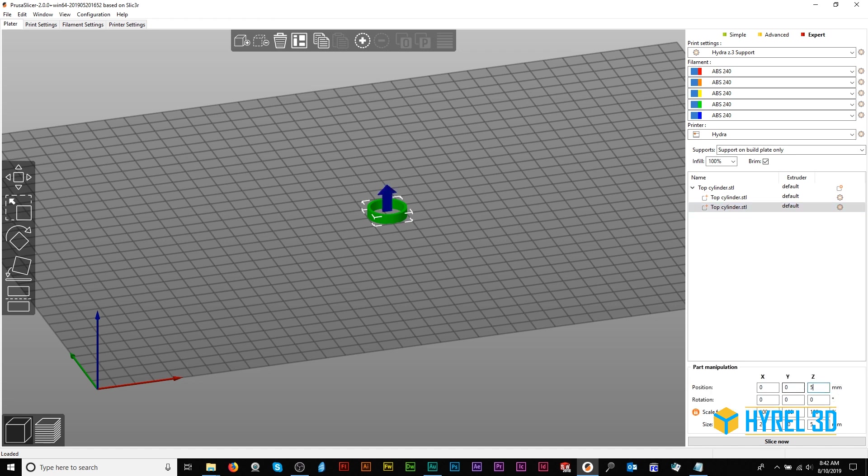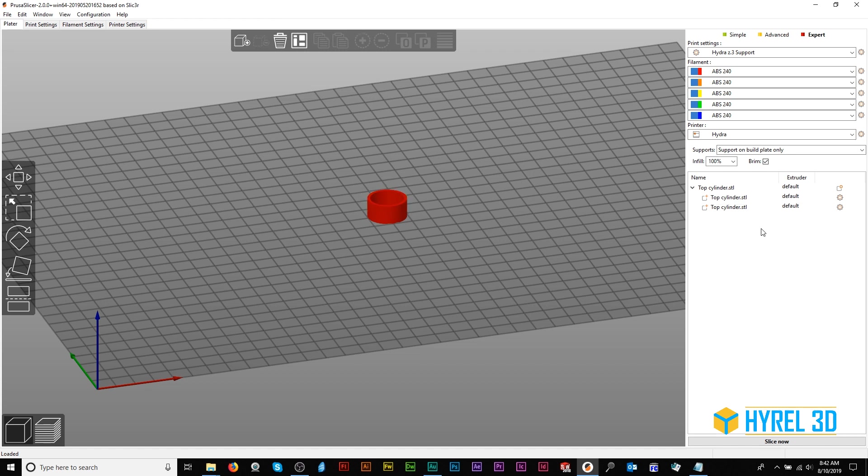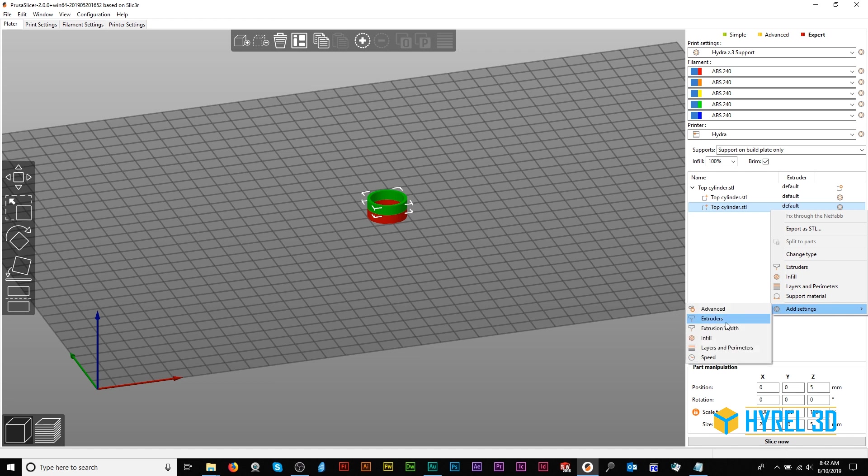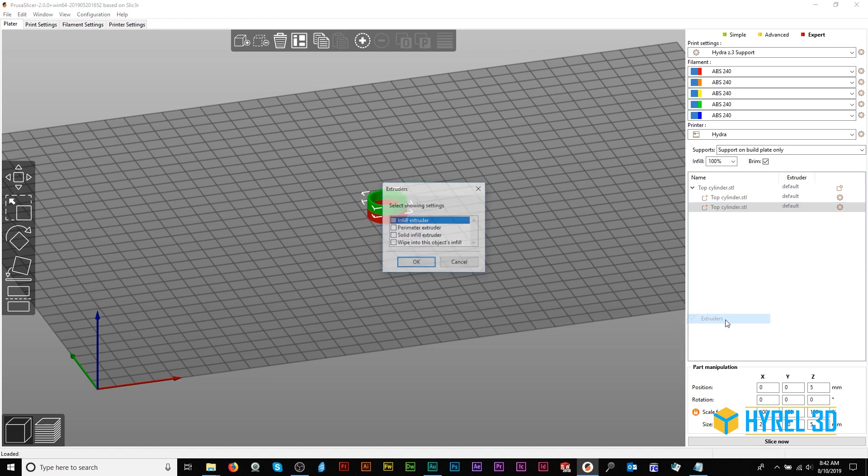Then go to the parts list, right-click the gear, Add Extruder Settings. Now you can enter the extruder value for any part.